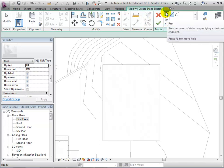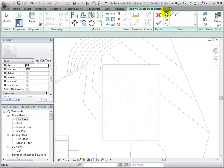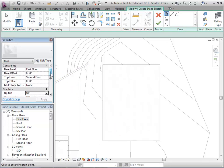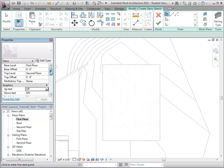We will start by sketching a run line. In the properties, we will notice some default constraints and dimensions set by Revit. The base level is set for the first floor, and the top level is set for the second floor.